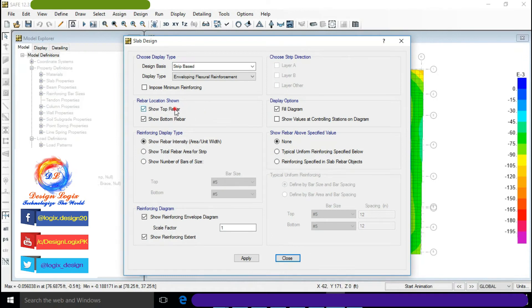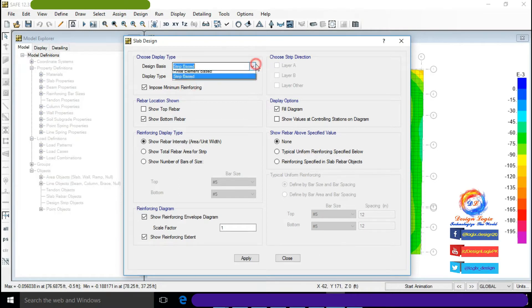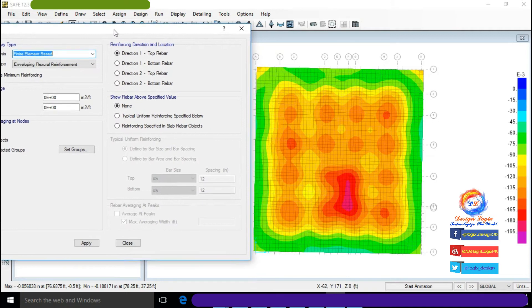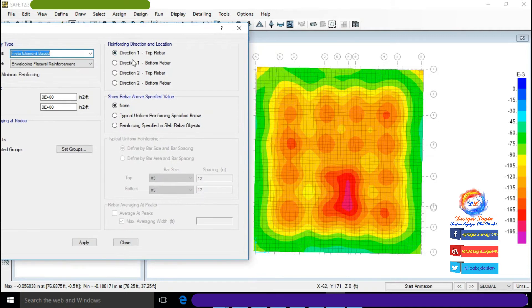Check 'Impose Minimum Reinforcing' so that if no reinforcement is needed in any area, the design will show the minimum reinforcement required according to code. Select 'Finite Element Base' in the design basis, and choose Direction 1 Bottom Rebar, which is the X-direction bottom reinforcement.